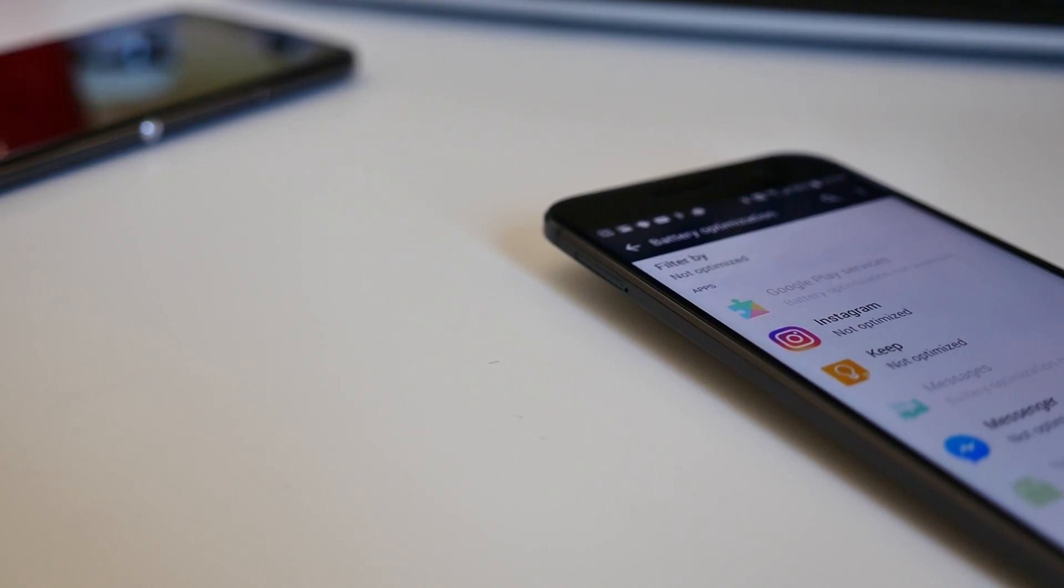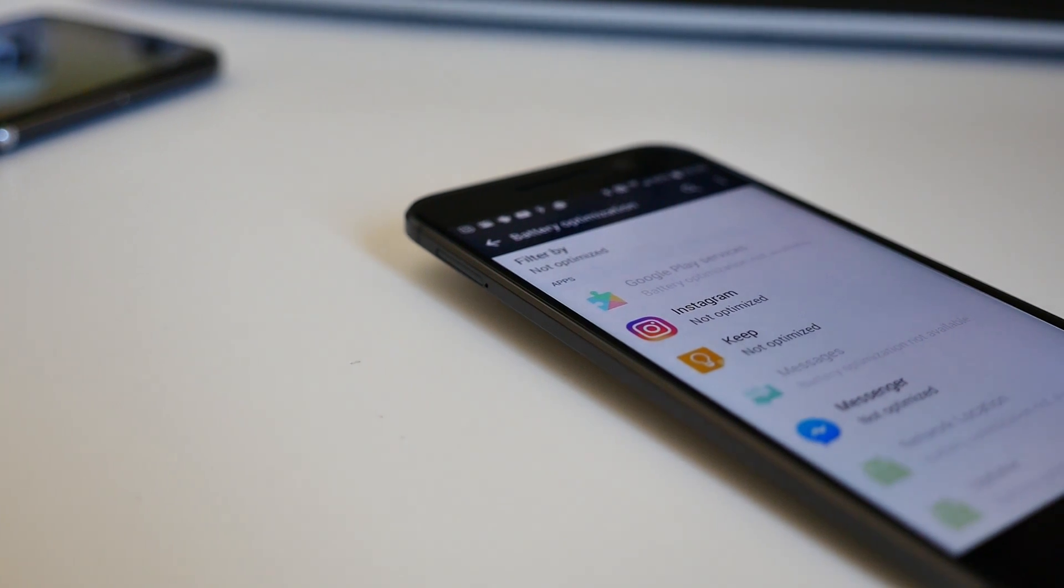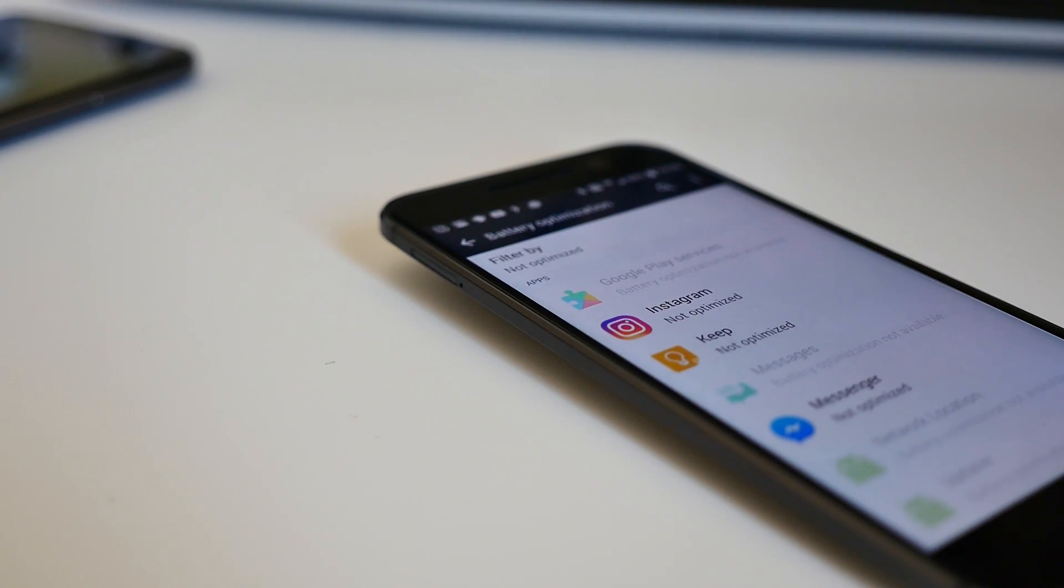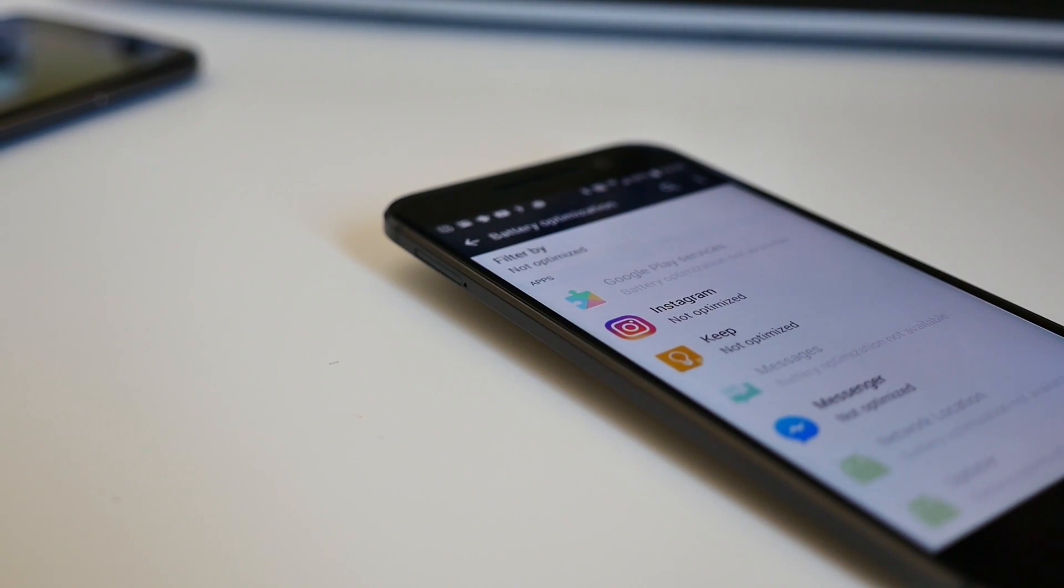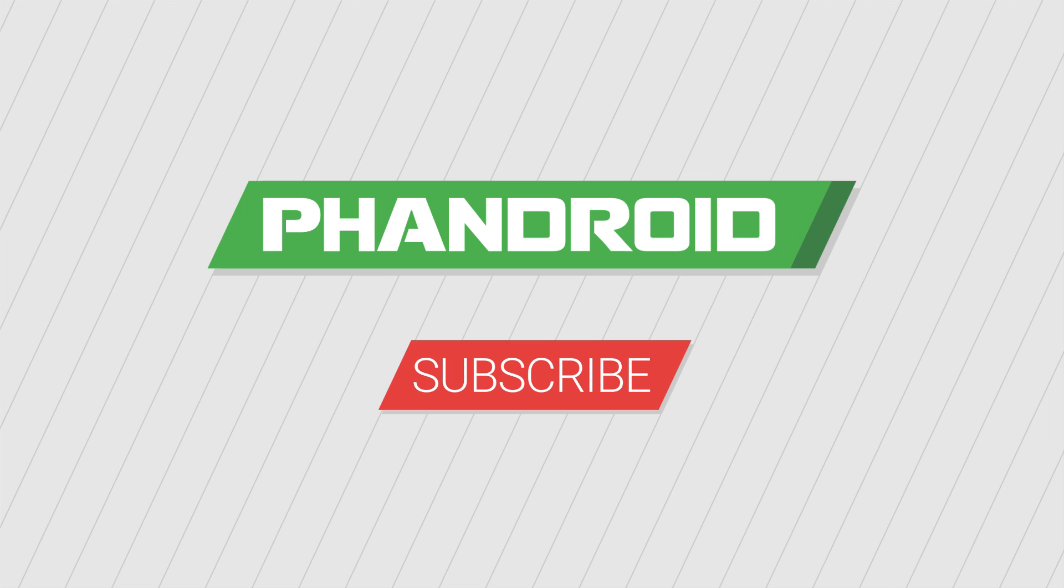For more tips and tricks on how to optimize your Android device, please give this video a thumbs up, and don't forget to subscribe to our channel. Thanks for watching, and we'll catch you in the next video.